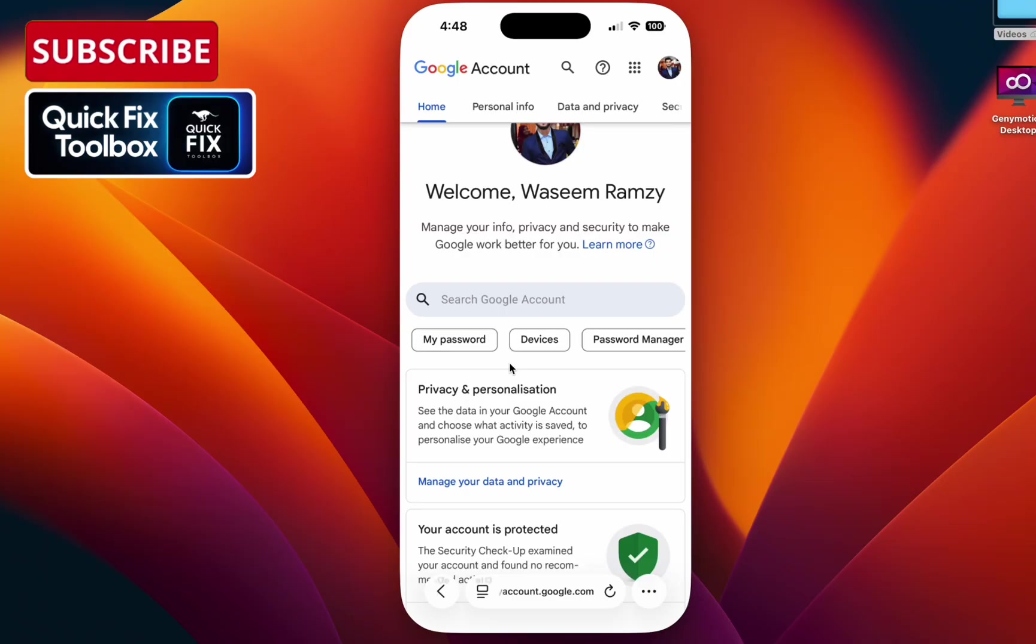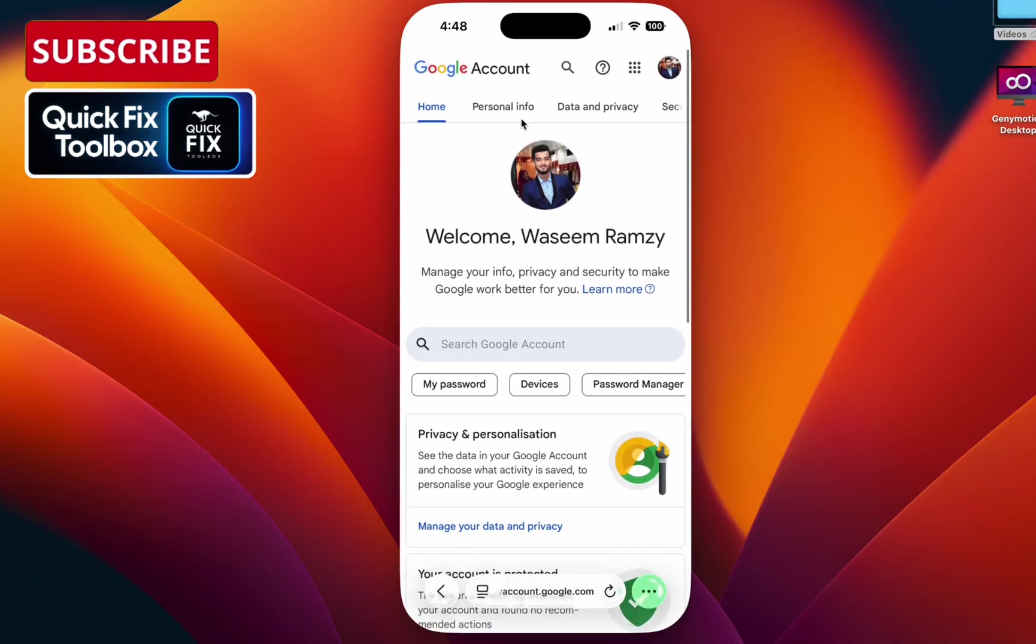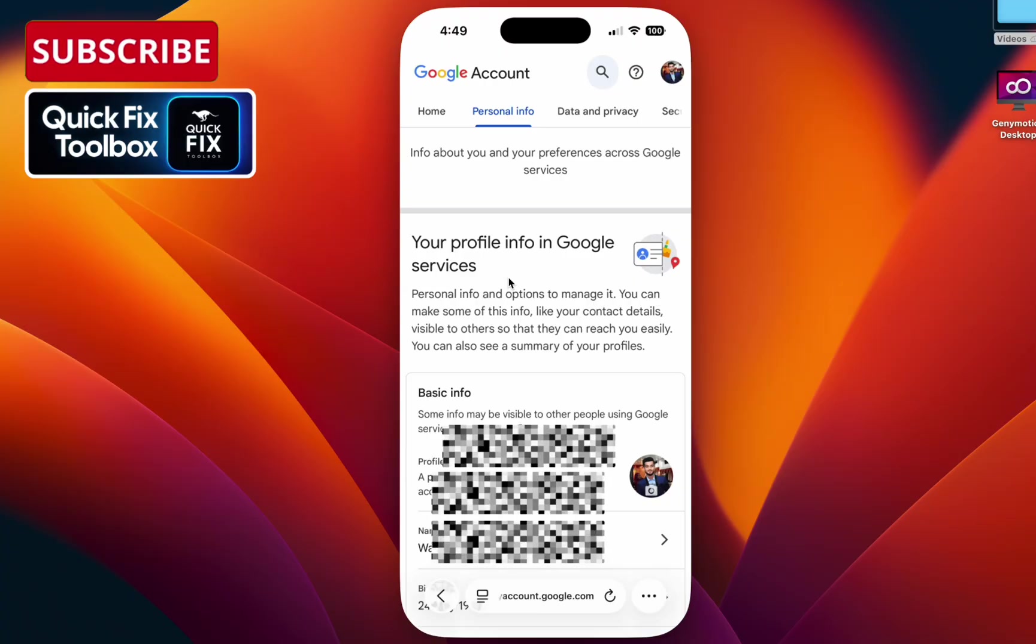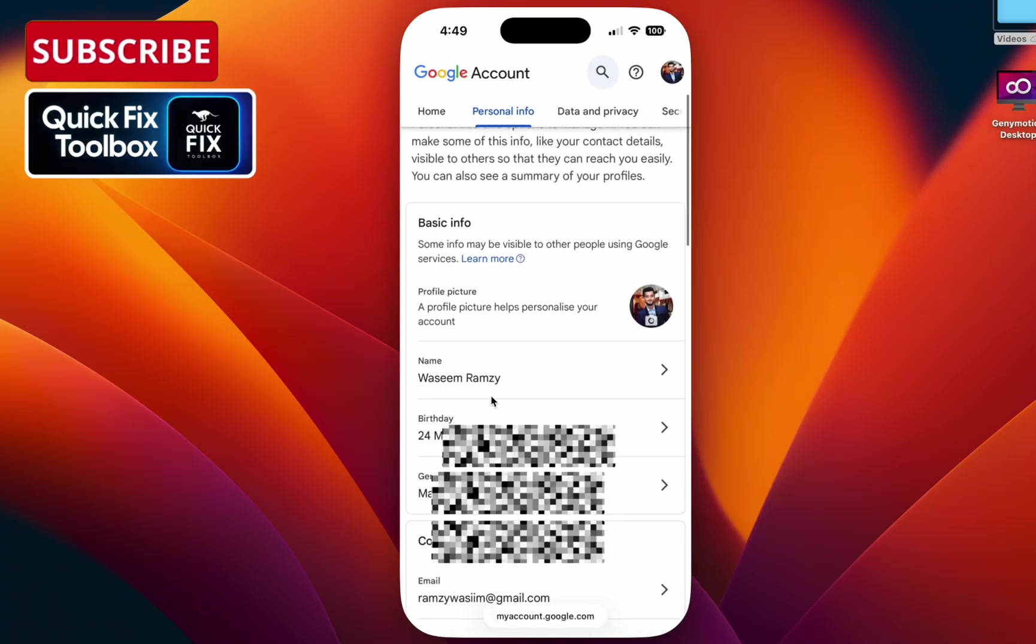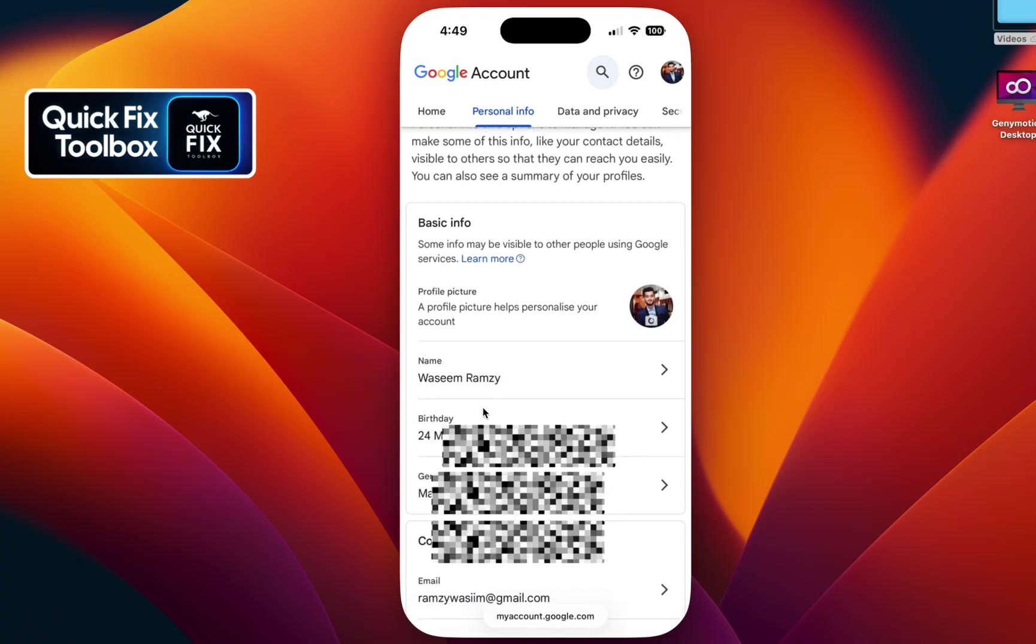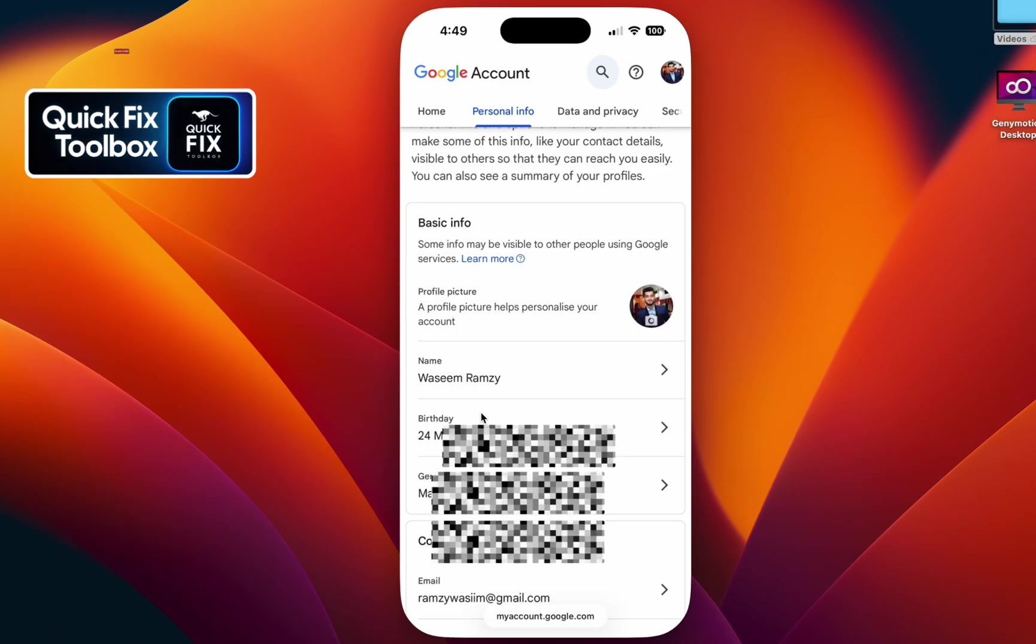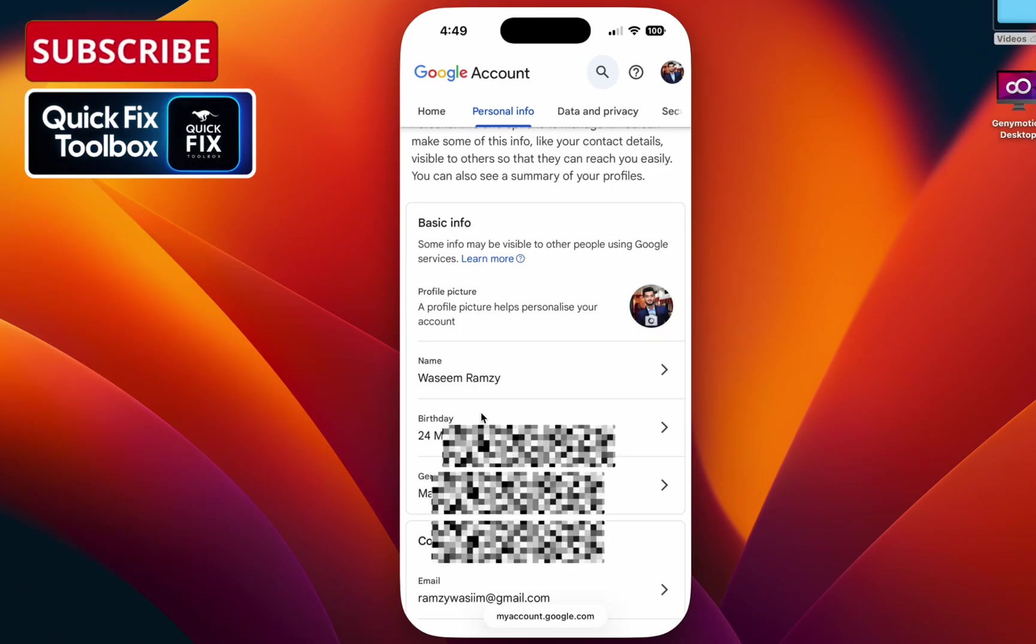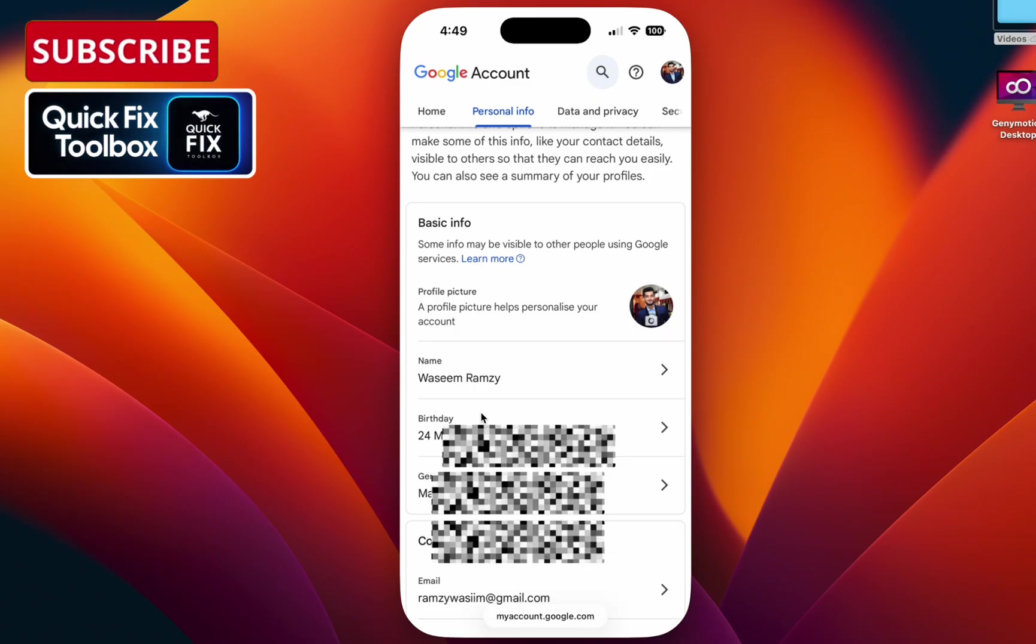Once you are in the homepage, select personal info. Under your personal info, if you scroll down, you will see your birthday. Make sure to update it according to your age, and it should be more than 16 years old.